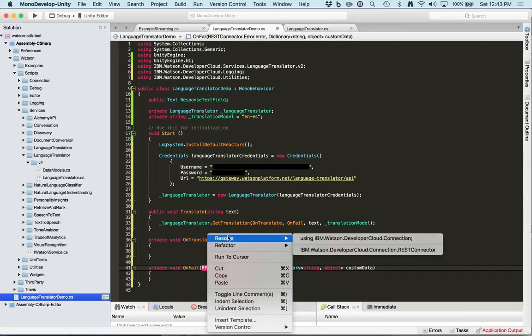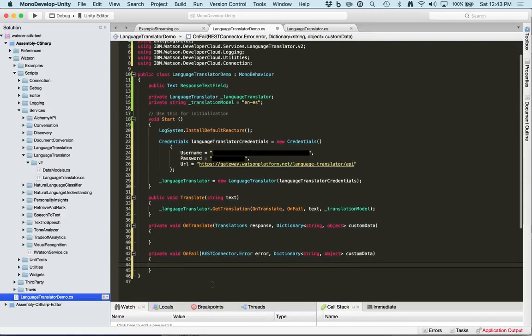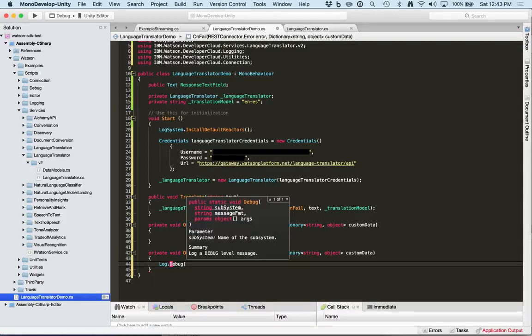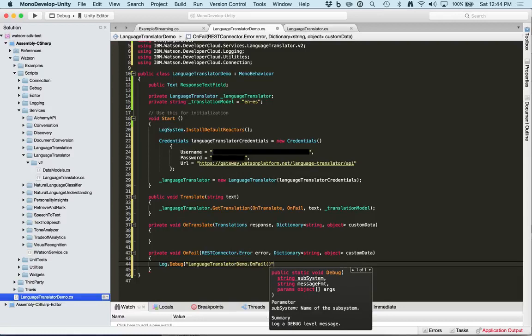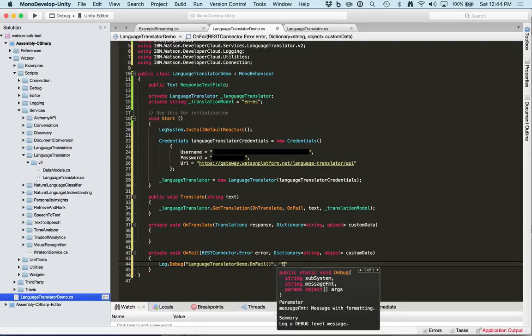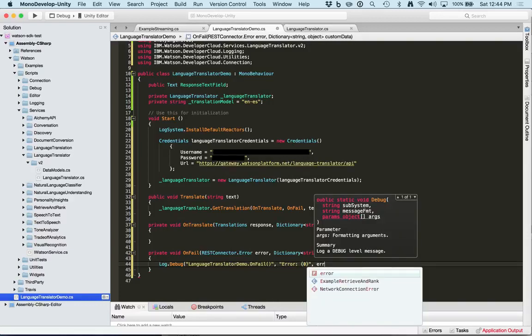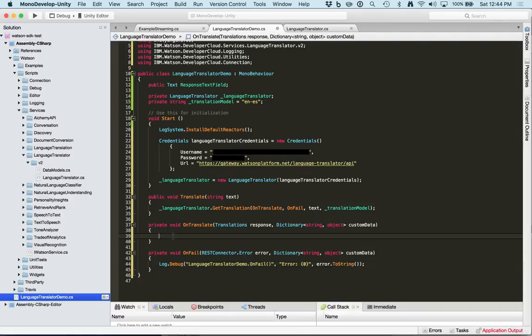Import rest connector. Inside the fail we're simply going to log the error, but you can handle this however you like. In the success callback we're going to populate the response text field with a translation.